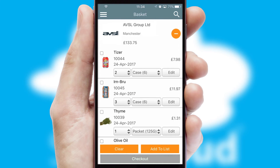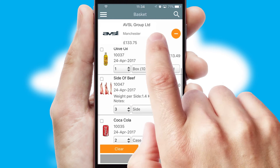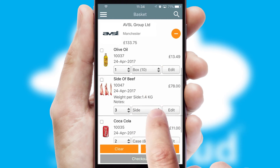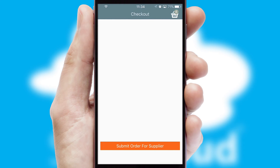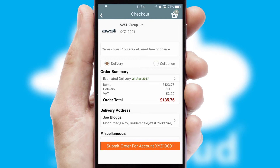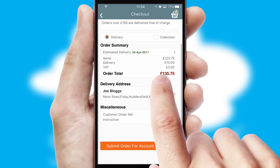Once the basket is complete, all the order information will be presented at the checkout. SwiftCloud also supports click and collect functionality.